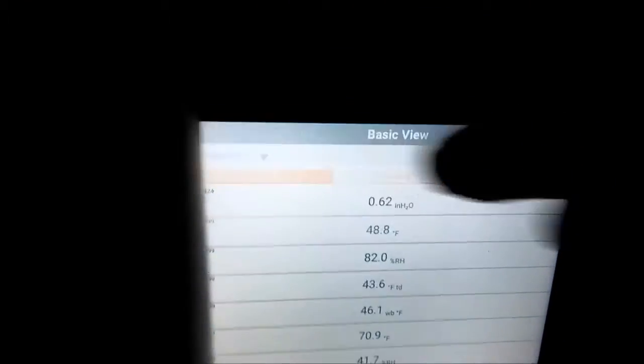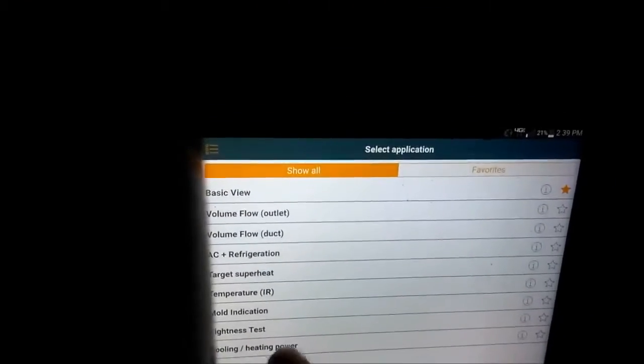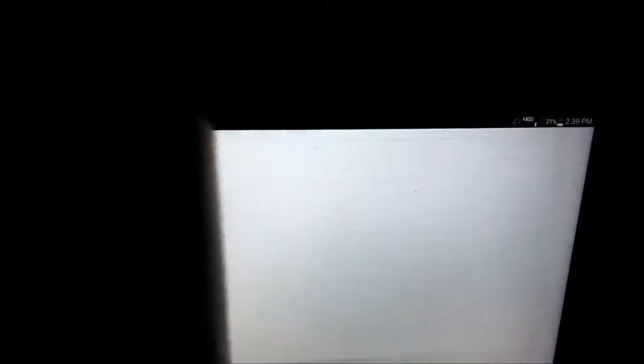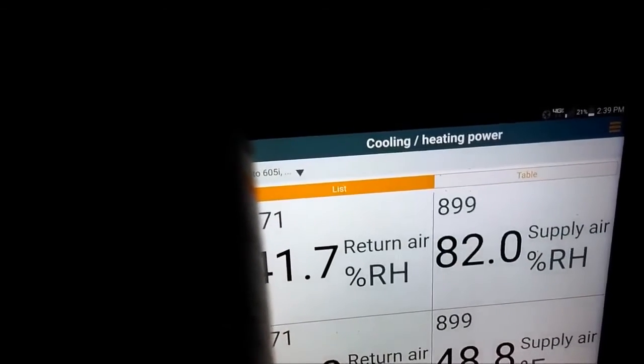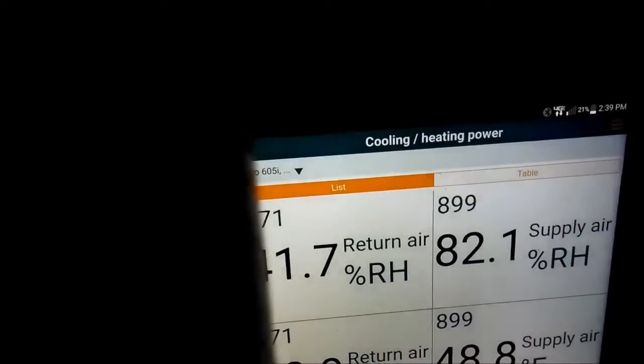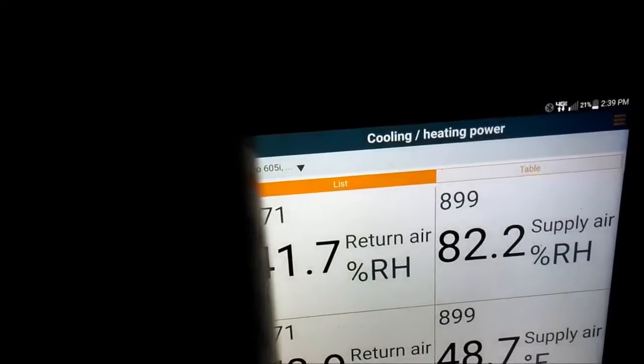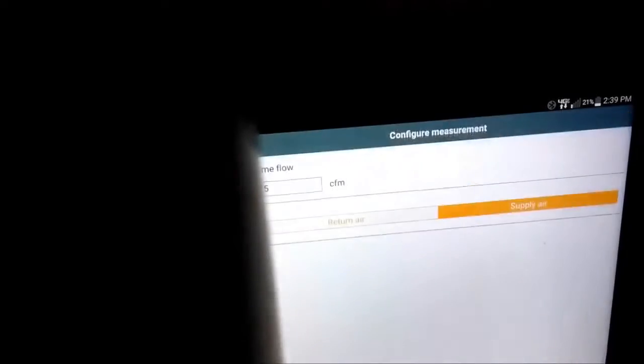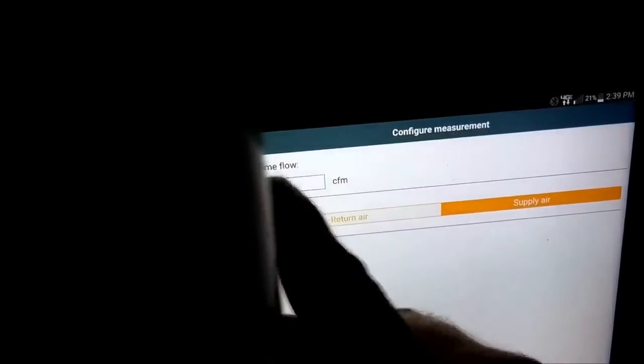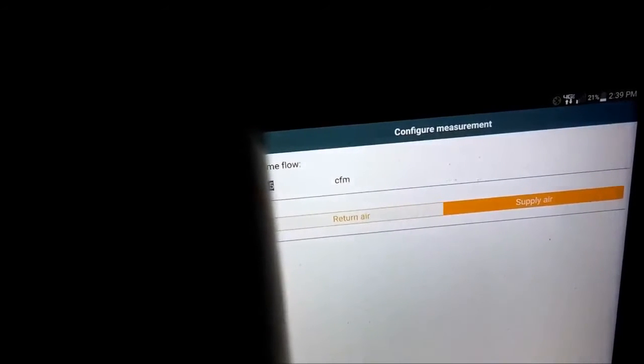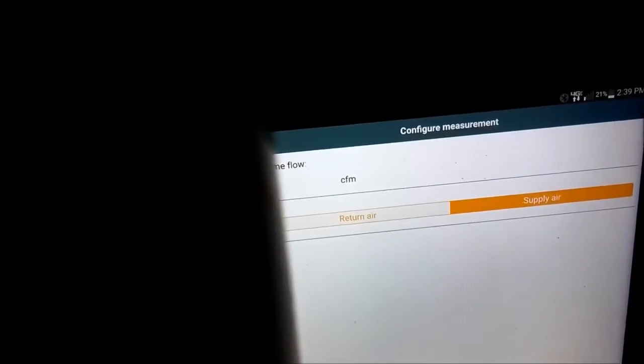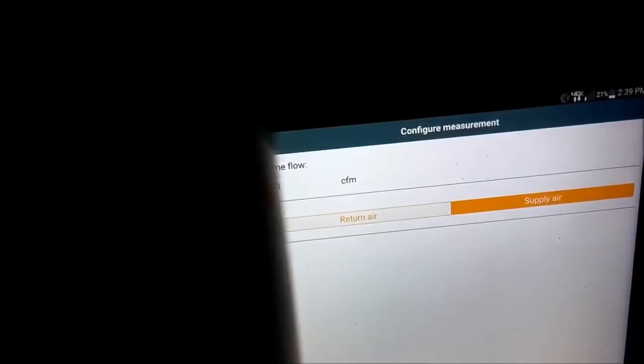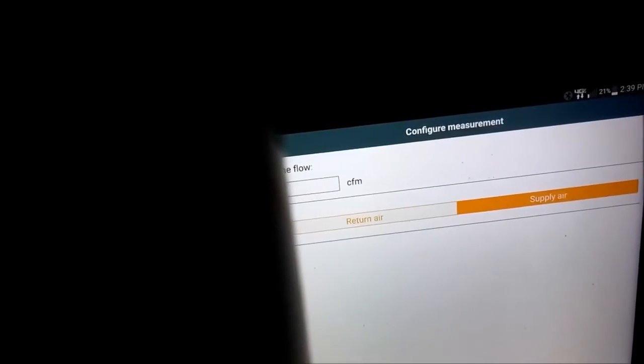I'm going to cooling power and I'm going to change my configuration. I'm going to go 1140, done.